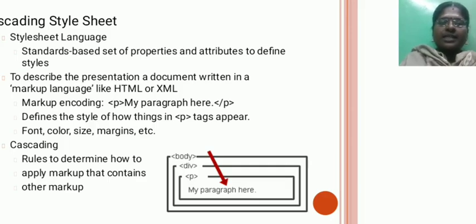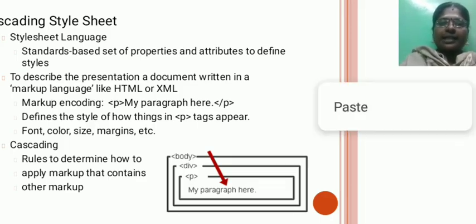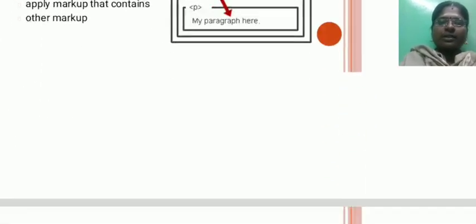That is font, color, size, margin, etc. Cascading. The rules to determine how to apply markup that contains other markup.